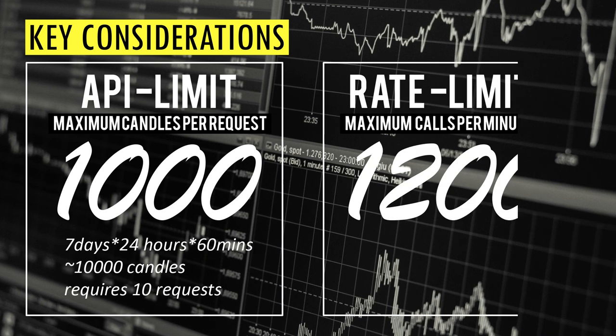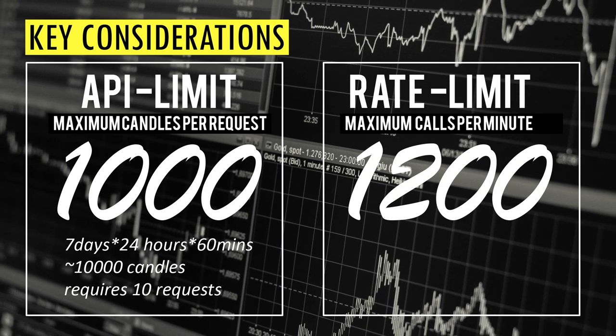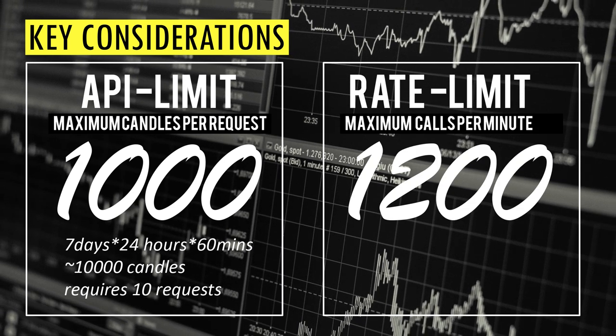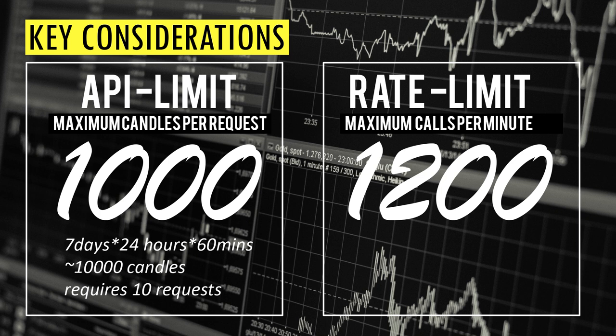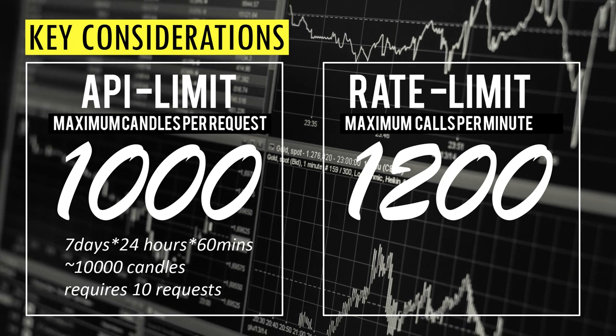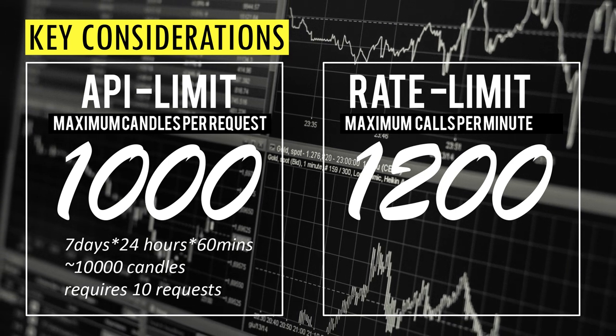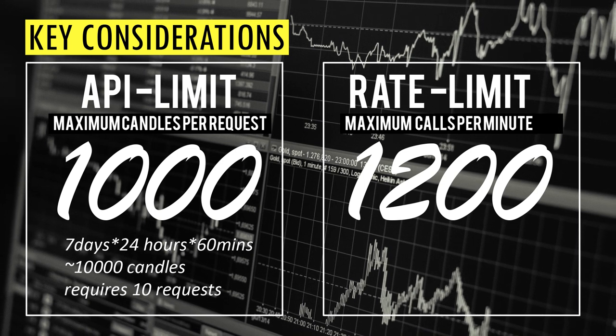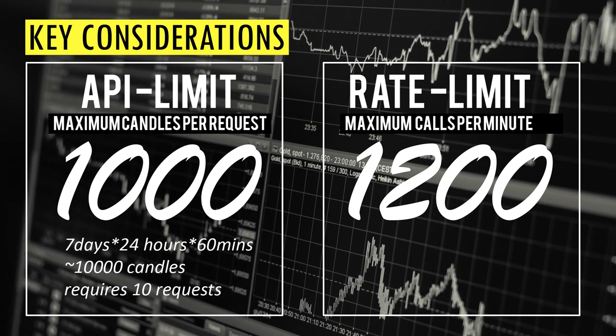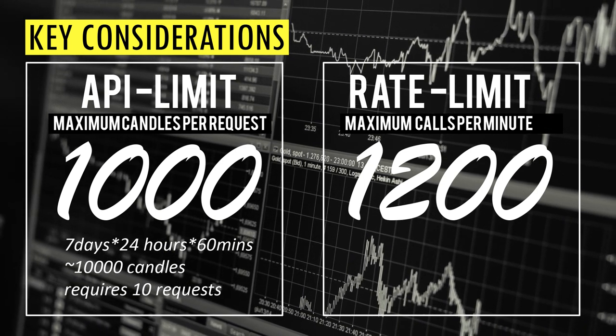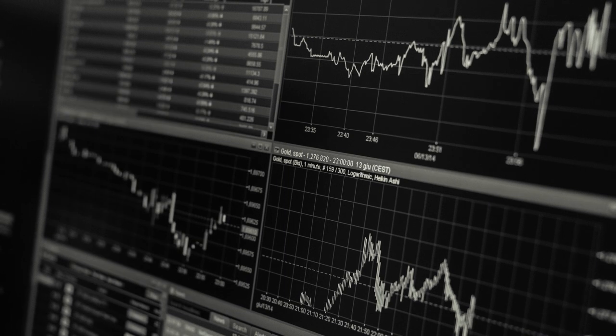Second thing to take into account is the rate limit, which is the maximum frequency of API requests we can make from a particular IP address. Binance rate limit is 1200 requests per minute. So we need to limit our API calls in the code to meet this criteria, otherwise our IP address will get banned.